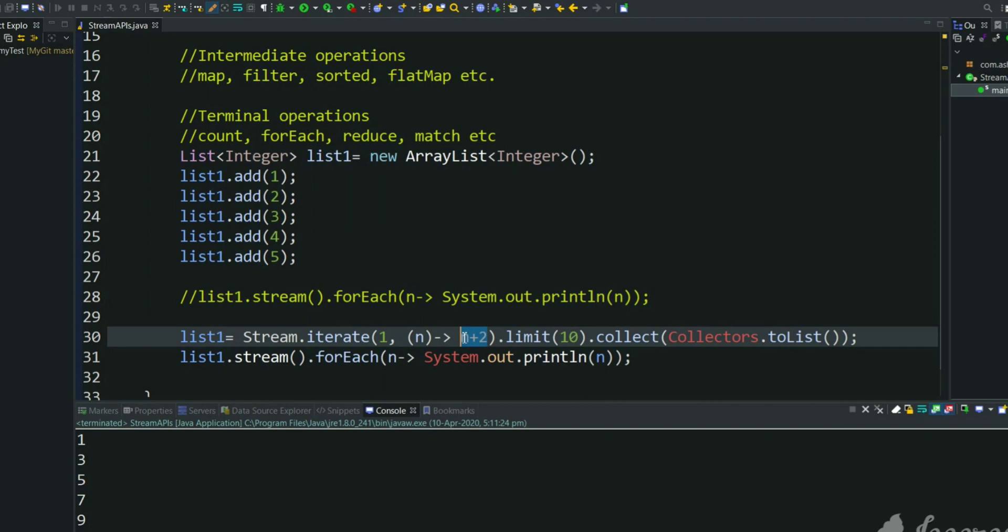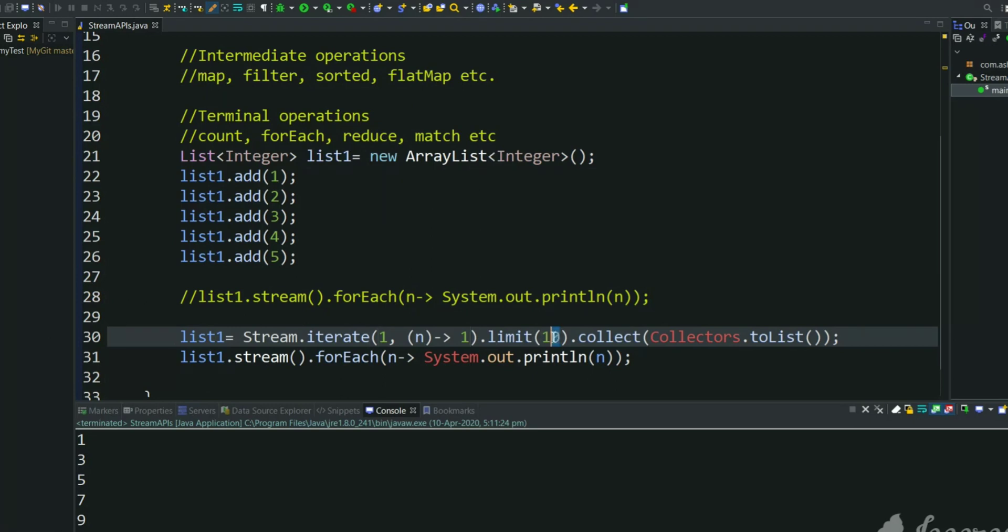So we are not incrementing anything, we are not generating the sequence of numbers, we are returning 1 every time like that. We will return 10 ones. Let's try to print. We got 10 ones into a list.